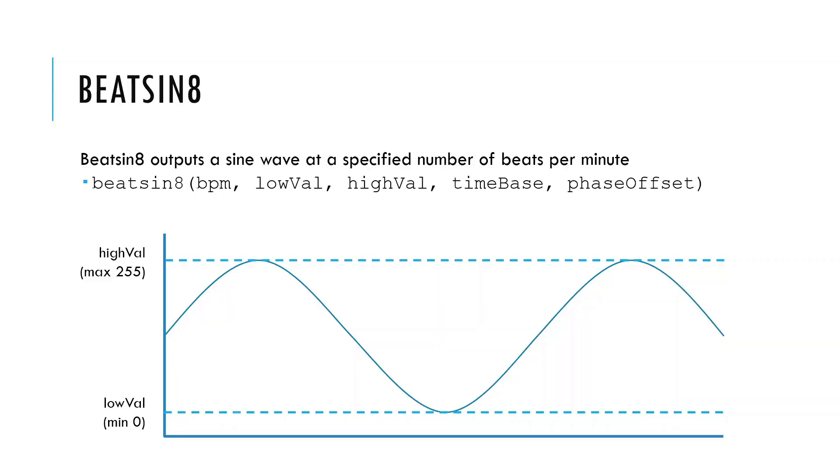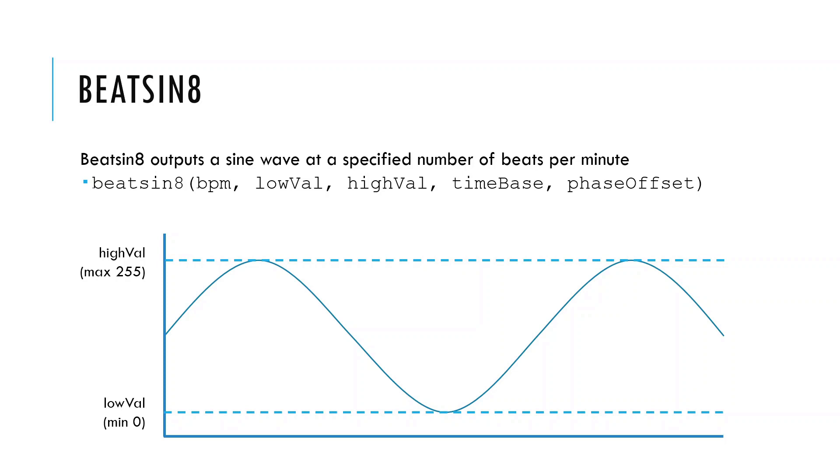The beatsin8 function outputs a sine wave for us to do with as we wish and takes the following parameters. The first parameter is the beats per minute, or how many waves per minute the function is going to output. The wave generated has a maximum value of highVal and a minimum value of lowVal. If we're using beatsin8, these values can range from 0 to 255. But if we need a higher resolution wave, we can use beatsin16 instead, in which case the maximum value is 65535. The minimum value is still 0, of course.